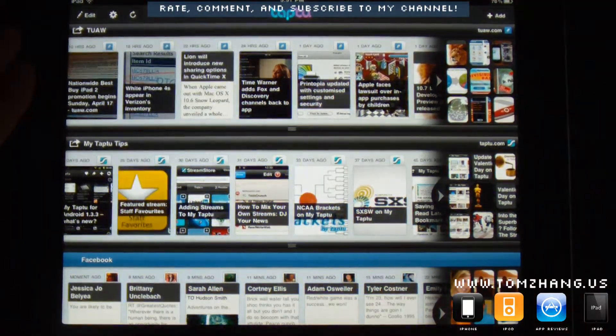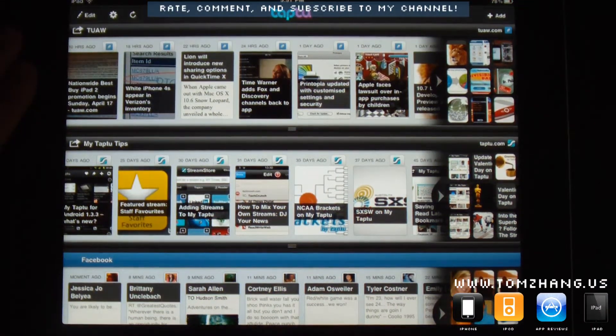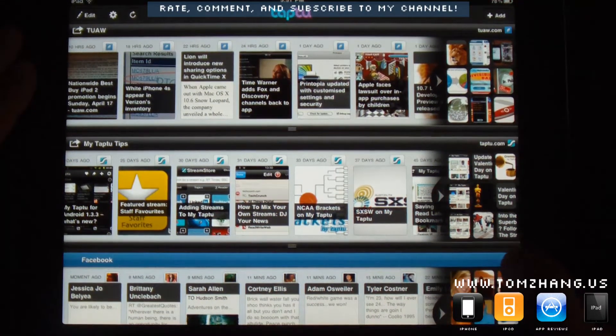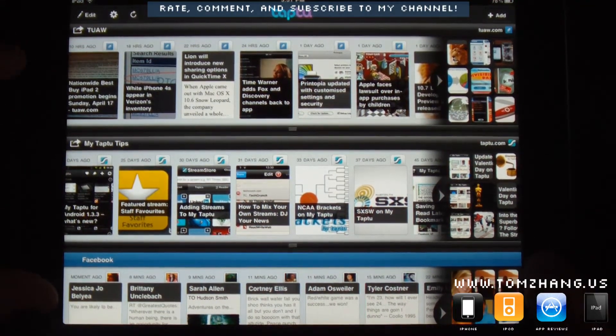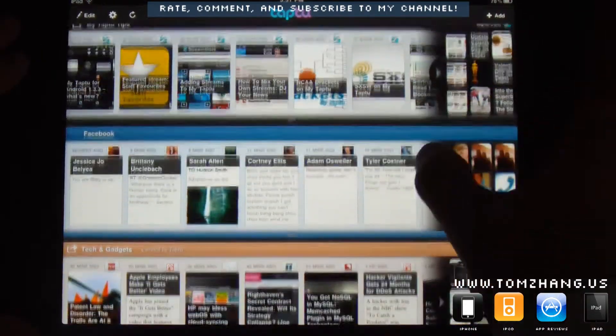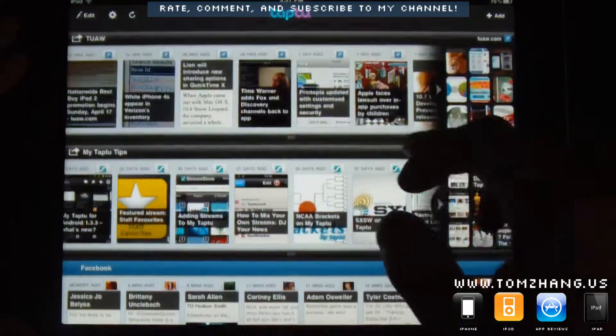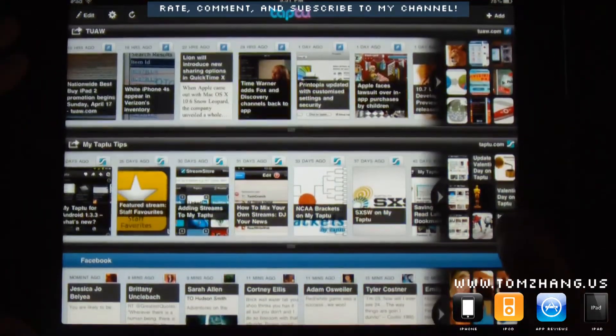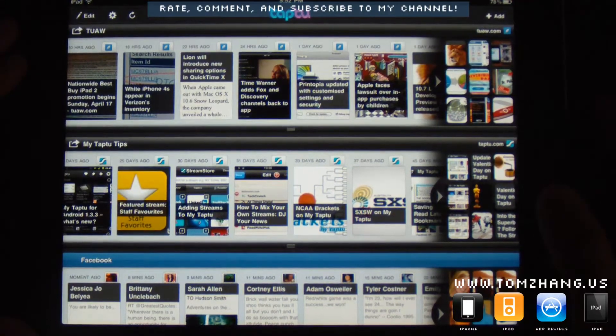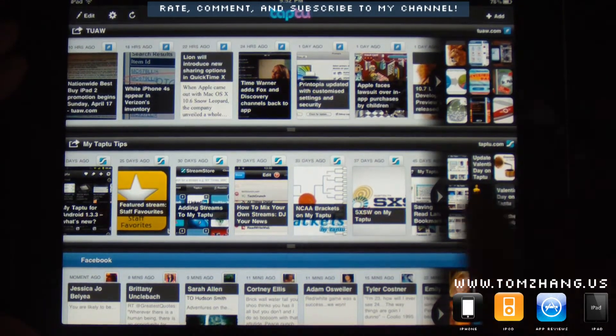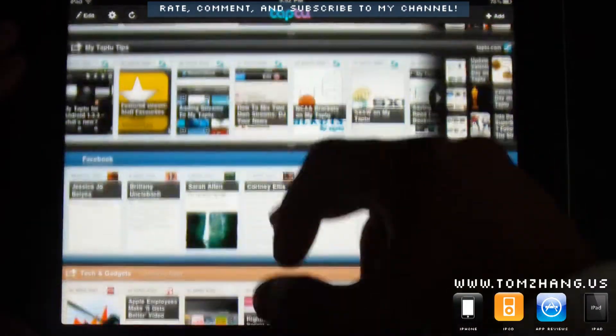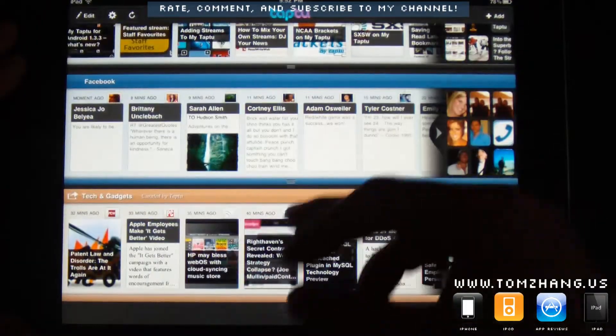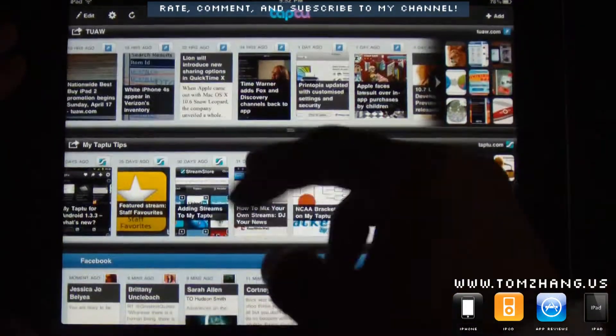And do notice, this is actually not the first time I'm running this application. So actually, I have some of these sections already fine-tuned and custom to my taste. So you see, I have all these technology and gadget sections already loaded.